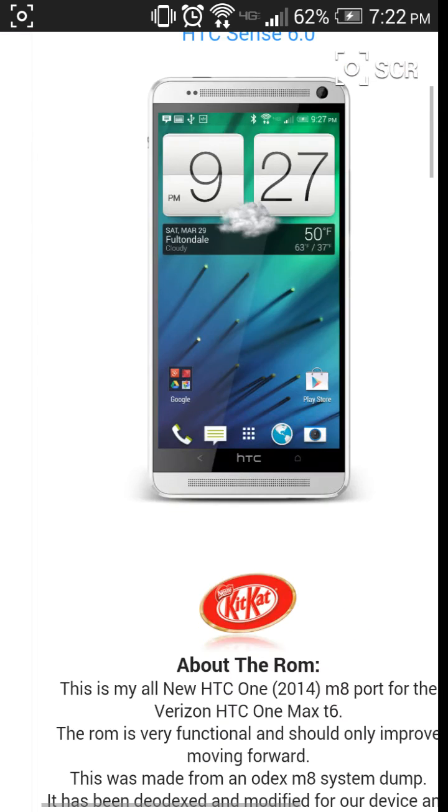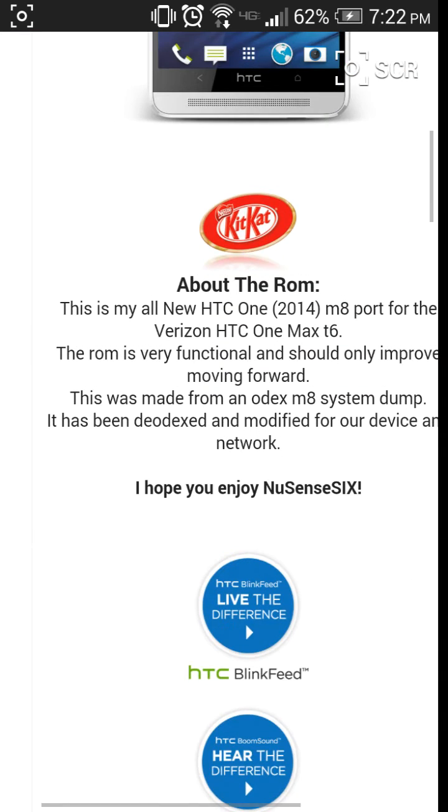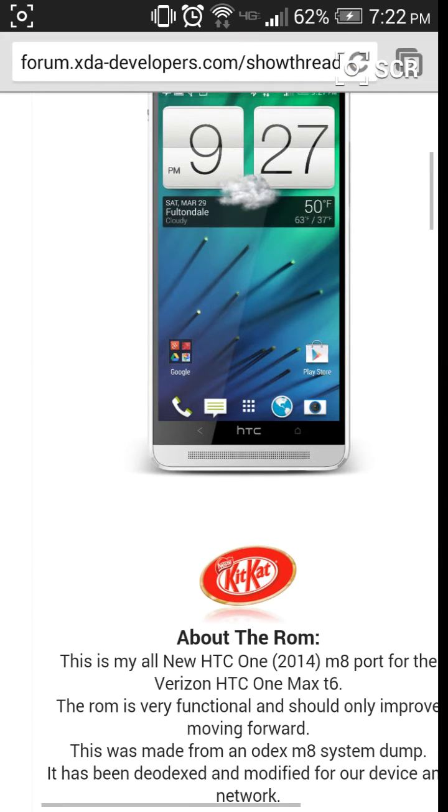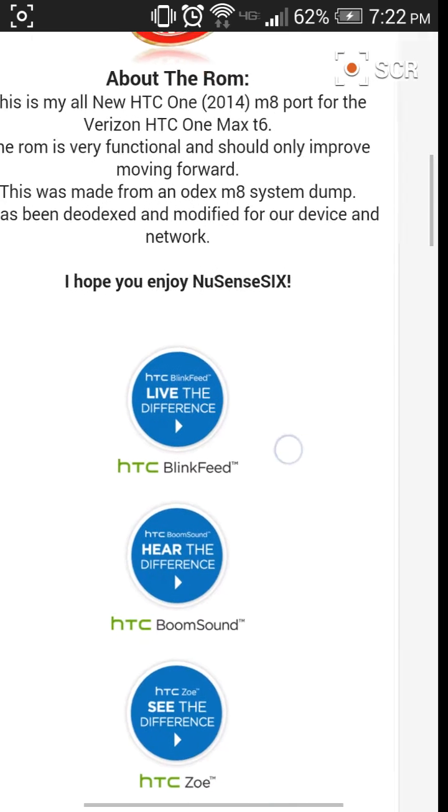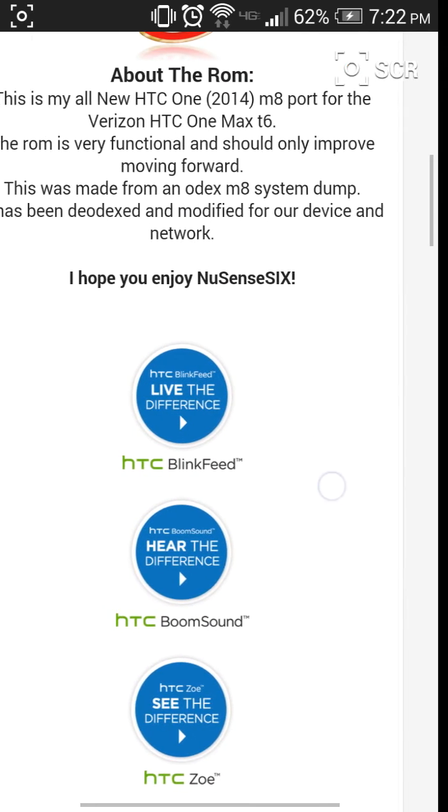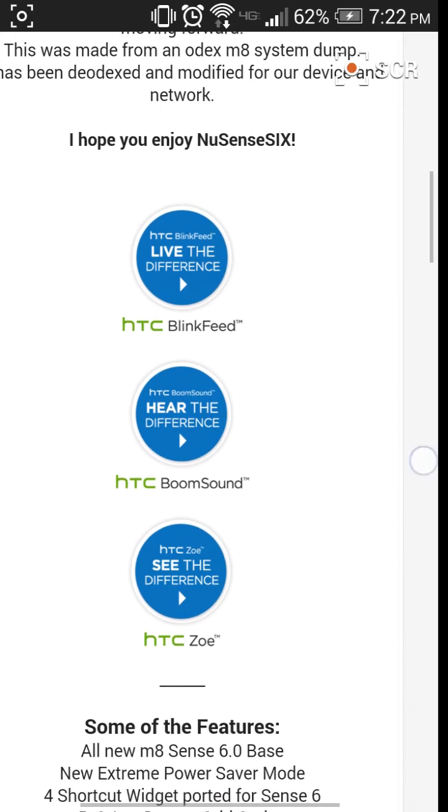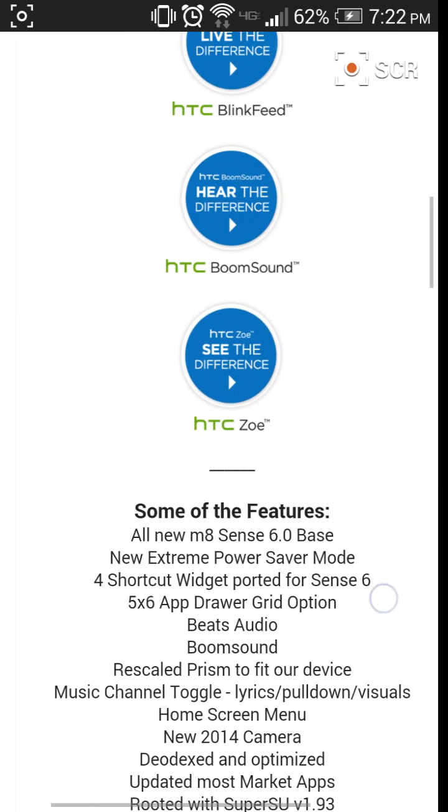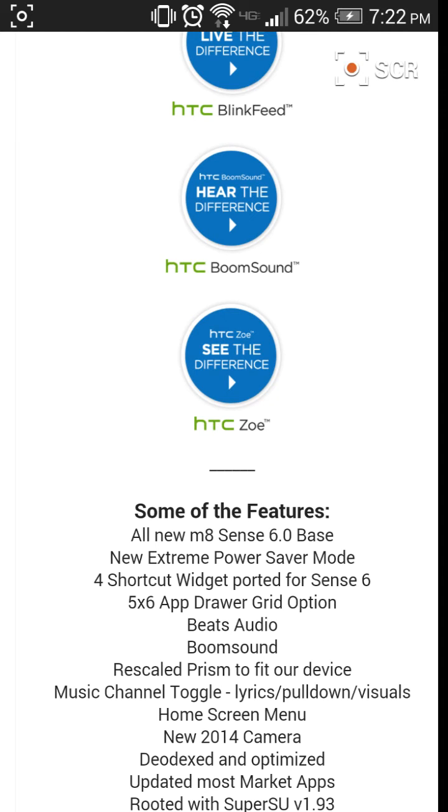Everything pretty much worked except for the fingerprint scanner. First of all, the M8 doesn't have a fingerprint scanner, and most of your guys' bootloaders are unlocked, so that's another reason it won't work. But mine's locked and it's still not working right.